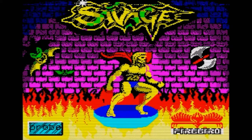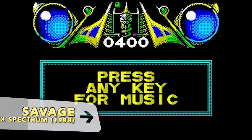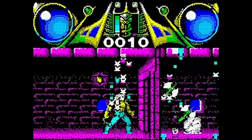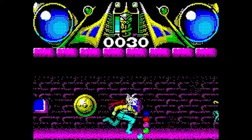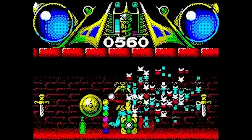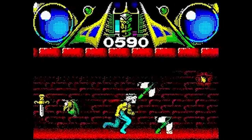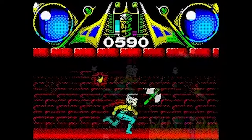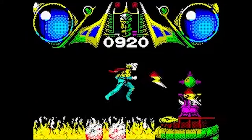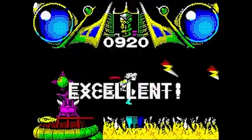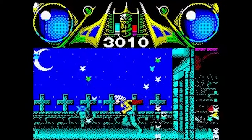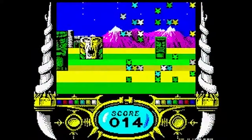In 1988, Probe Software developed this awesome 8 and 16-bit gem, Savage. By that time, I was simply blown away when I first heard the intro music for this game, and I simply stood there listening to it over and over again. David Whittaker, responsible for this great tune and for others like Shadow of the Beast, was known as the composer with the largest amount of work in this area in the late 80s.